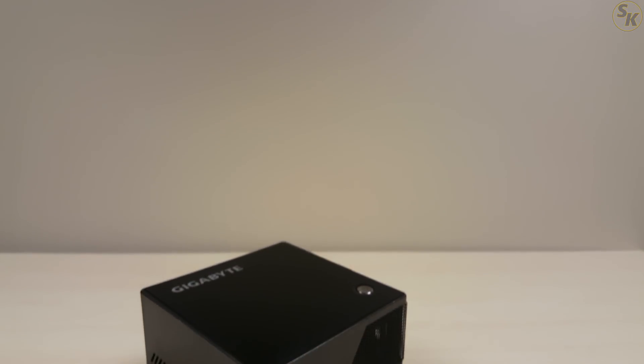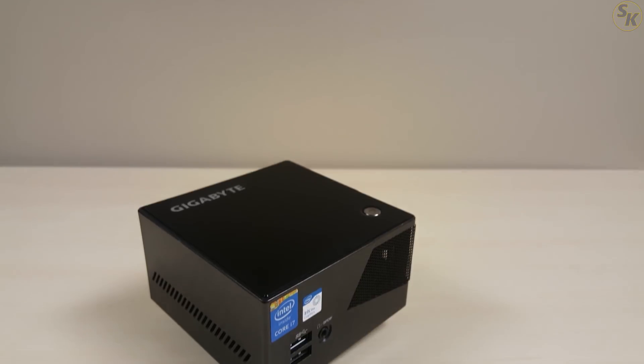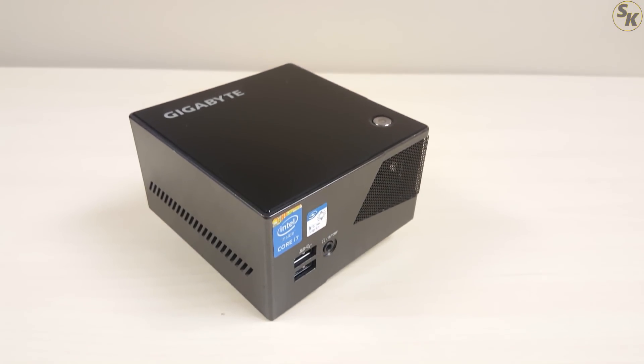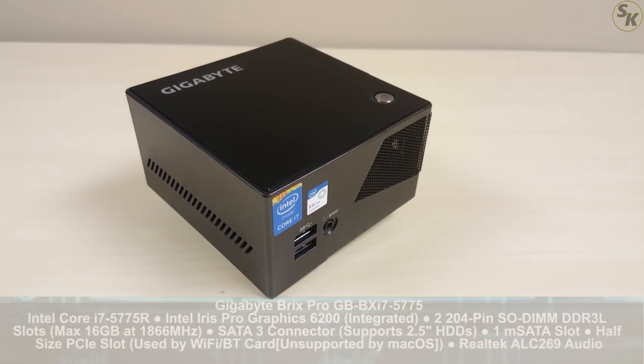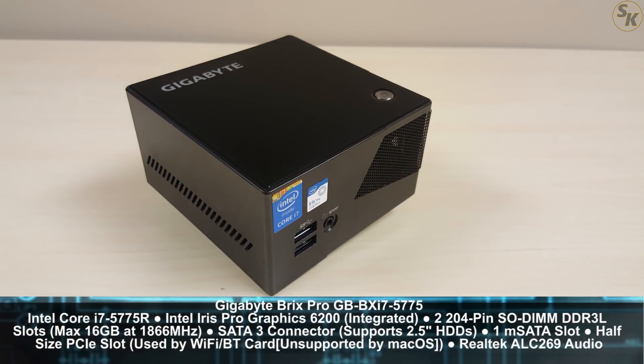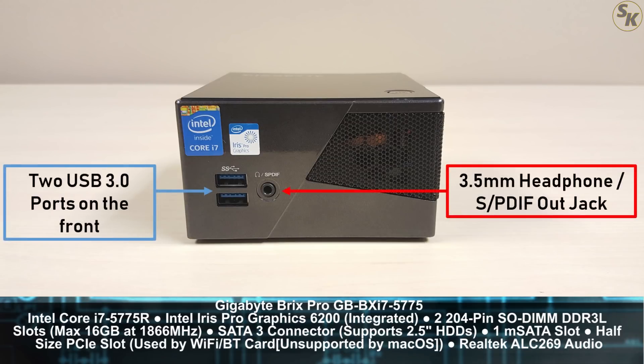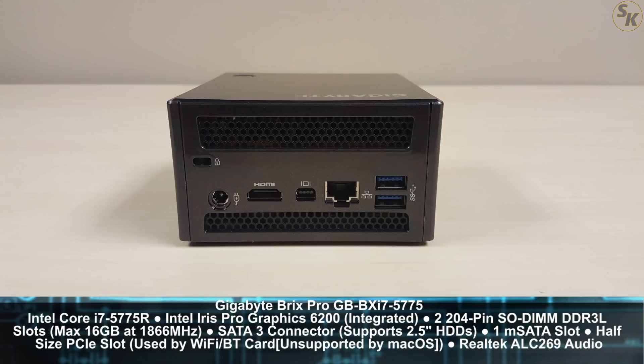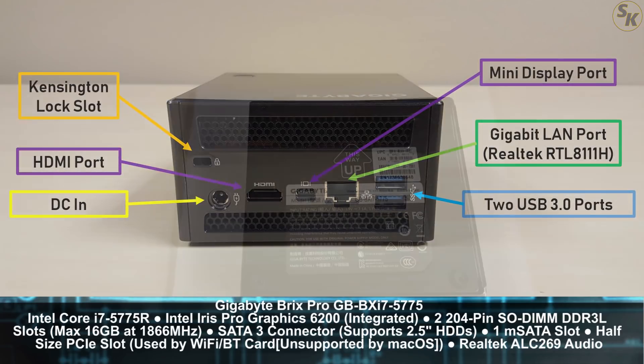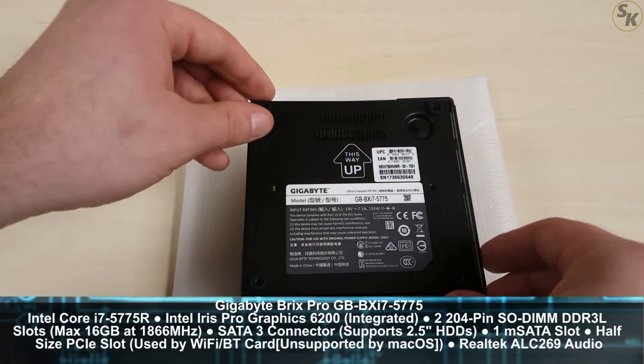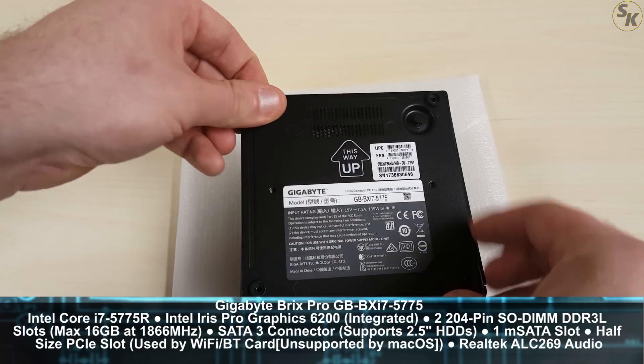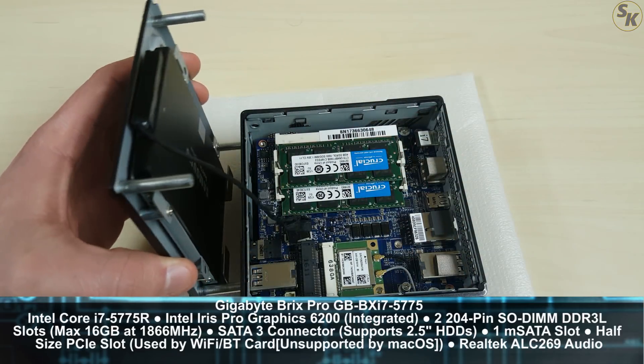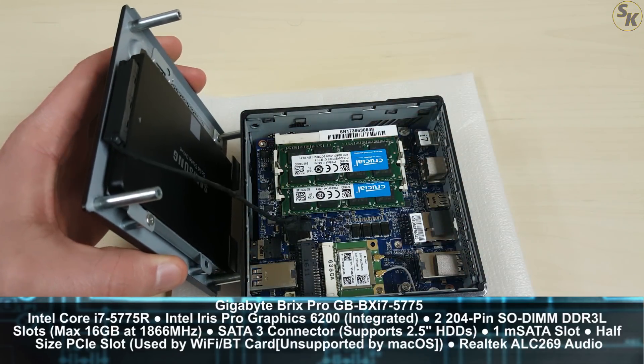After looking around, I found a new PC that would suit my needs. That machine is the Gigabyte Brix Pro GB-BXI75775. The main reasons I went with this was for the support on the TonyMac X86 forums since it has similar specs to an Intel NUC, and it was well priced for $249 on Newegg.